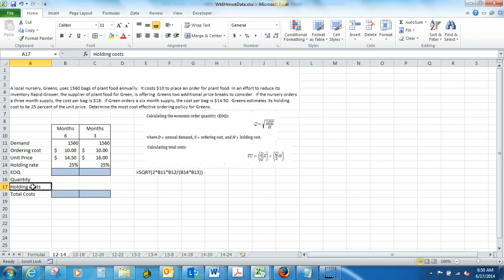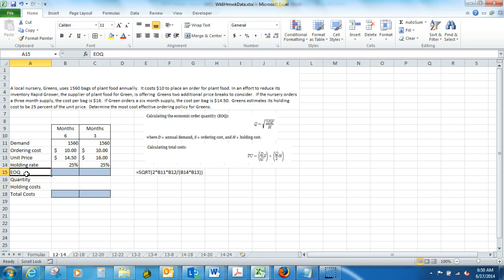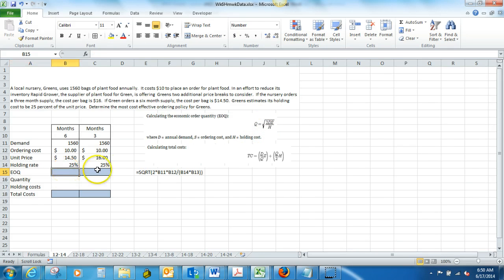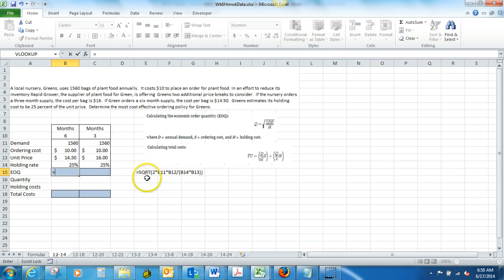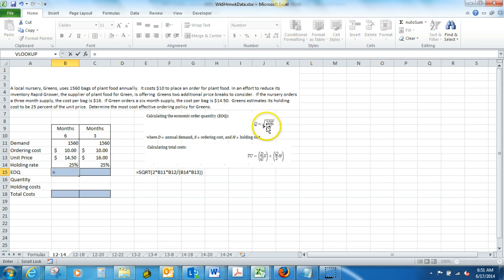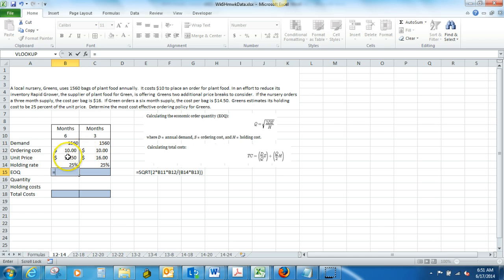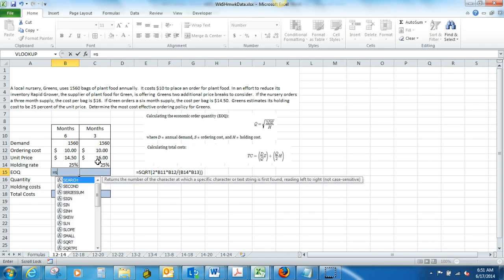We're going to need to get both of those before we can find our total costs, but we do have enough variables to go ahead and get our economic order quantity. So, we can go ahead and find the EOQ figure. If we put in our equal sign, we're going to be calculating this formula right here. The square root of 2DS over H, where D is our demand for the year, and S is our ordering costs, and H is our holding costs.